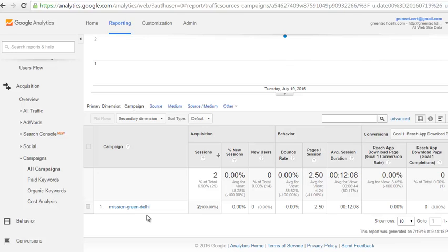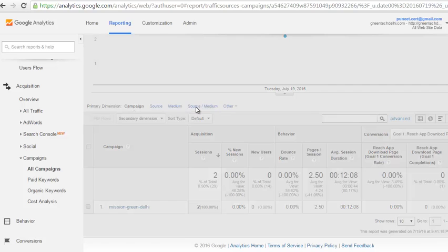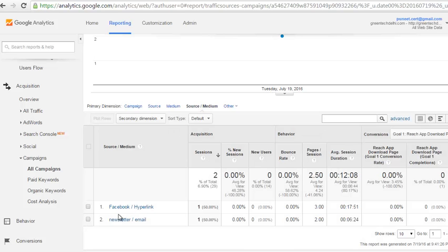You can see that for previous campaigns and previous posts that I have posted on Facebook, it is showing the campaign name. If I go to source and medium, it is showing the source and the medium — source was Facebook and medium was hyperlinked. In this way you can basically track your campaigns by creating custom URLs. Thank you.